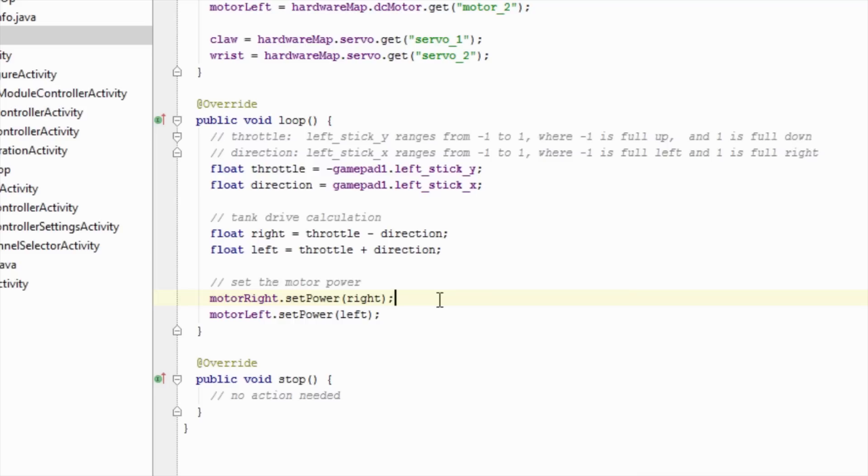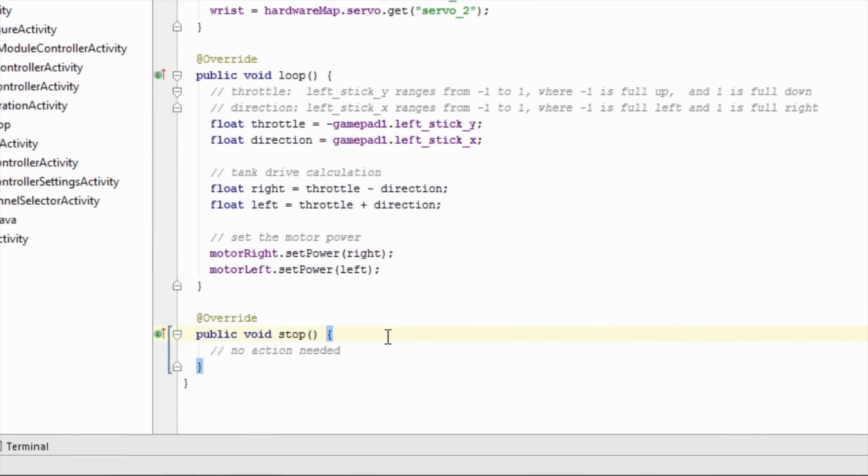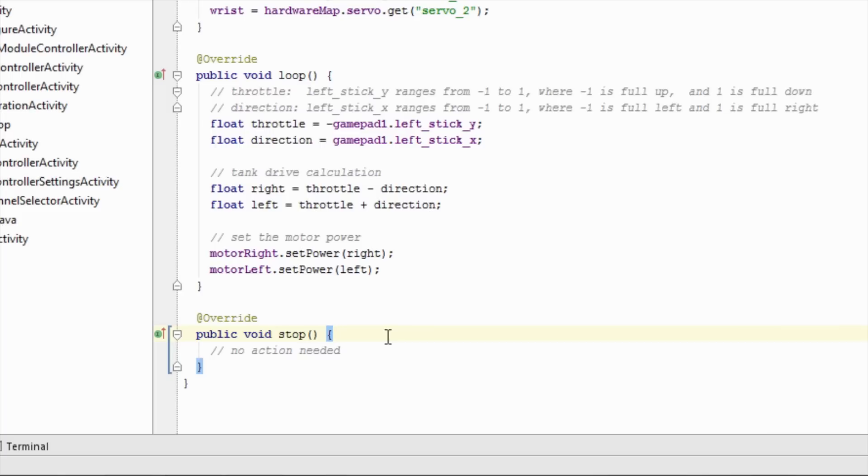Once the hardware is finished updating, the loop method will be called again. This cycle will happen repeatedly as long as the op-mode is active. The stop method will be called when the user presses the stop button on the driver station, or right before the user switches to another op-mode. The stop method for this op-mode is blank, as there is no action we need to take when this op-mode is exiting. The robot controller will automatically stop all DC motors and servos when the op-mode finishes.